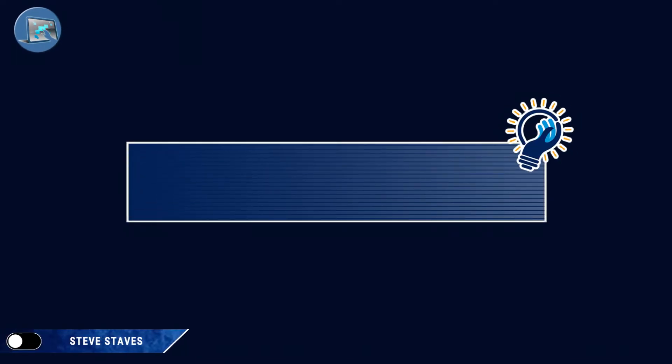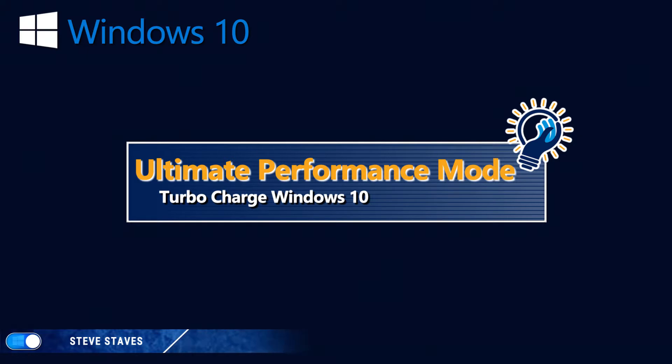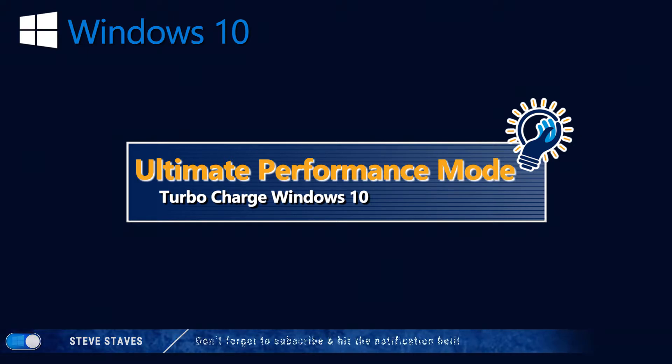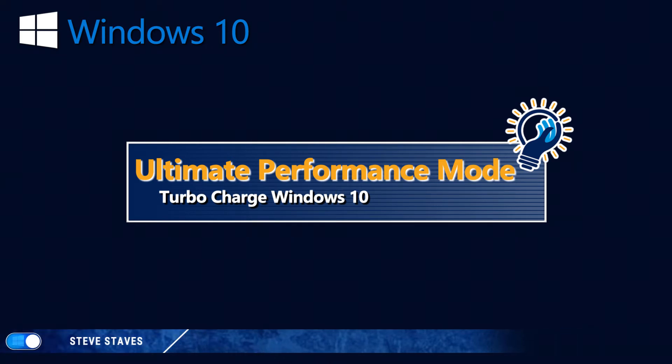There's a new power scheme in Windows 10 called Ultimate Performance. This mode is designed to give an extra boost to high performance systems. However, this is not visible by default except on workstations and servers, so you do have to enable it first.